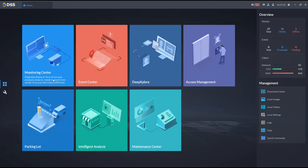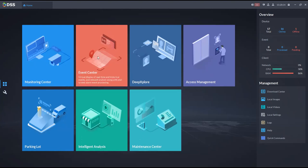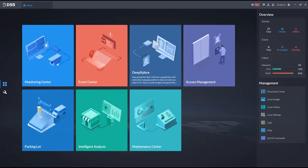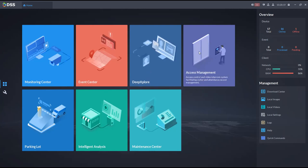From the monitoring center is where you do live view and watch different videos. The event center is where you check alarm configurations — you can see which zone has been triggered and what actions occurred. Deep Explore is the module for advanced AI search. Access management is for access control. Parking lot is for configuring entrance, exit, and parking.